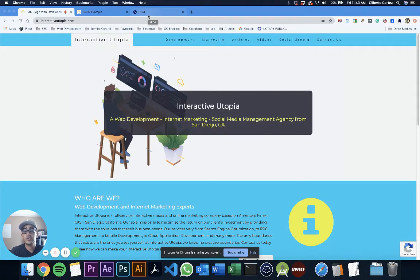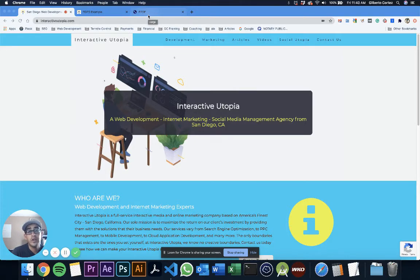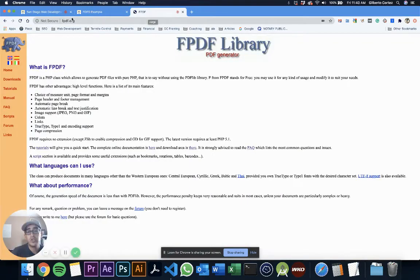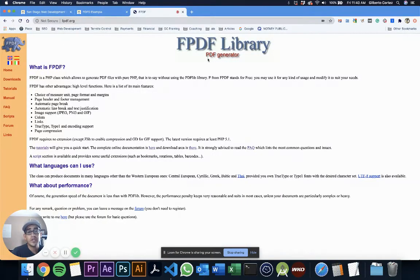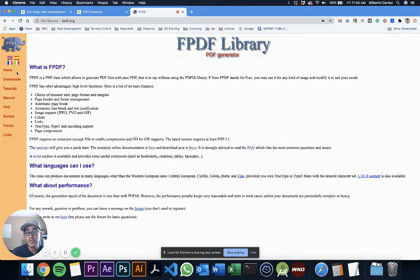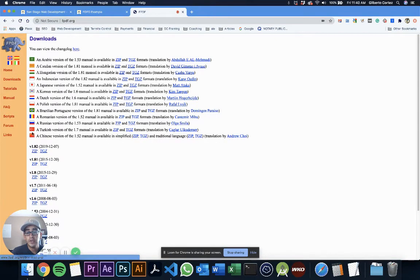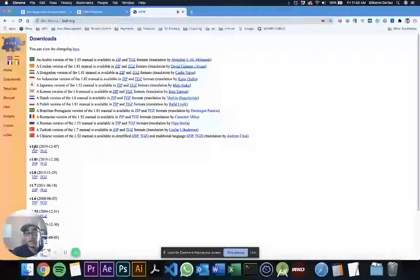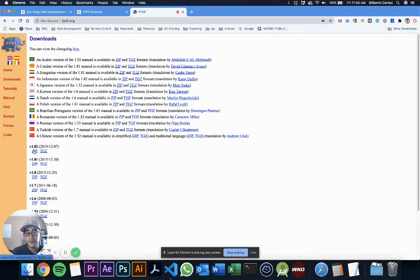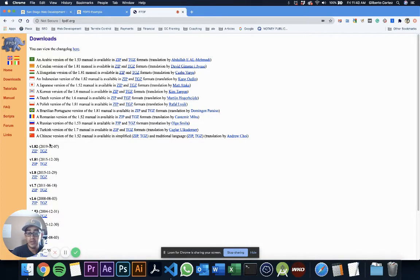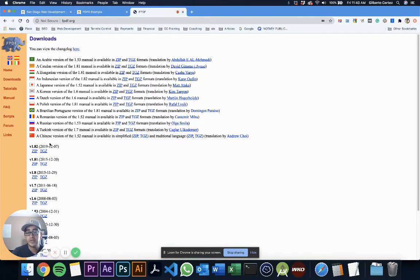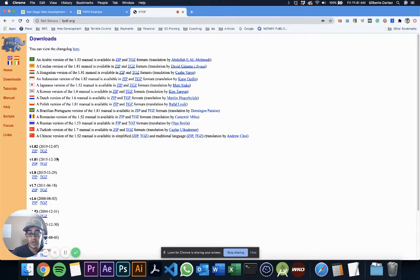I'm going to go straight into the code and show you how to do it. First, you need to go to fpdf.org, which is the library's official website. Go to Downloads and download the latest zip file. In my case, it's from December 7, 2019, the latest version, which is compatible with PHP 7.4. You're going to download it and then decompress it.